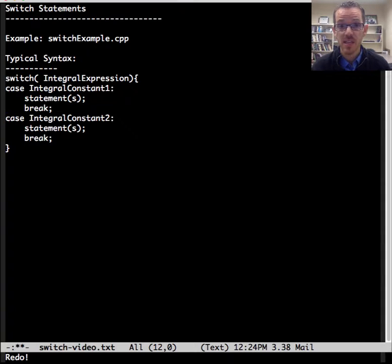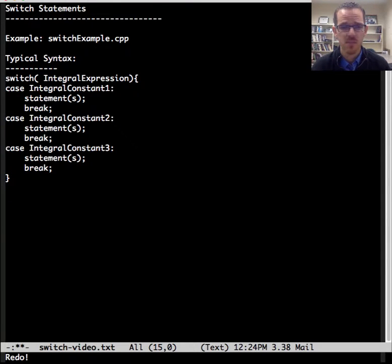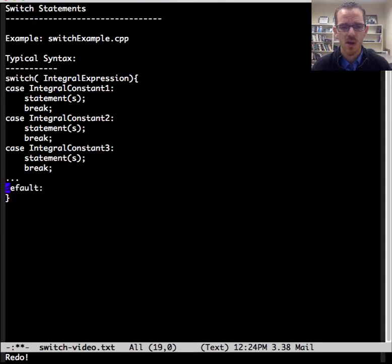And as you saw in the example, you can have multiple case statements here, and it can go on and on.